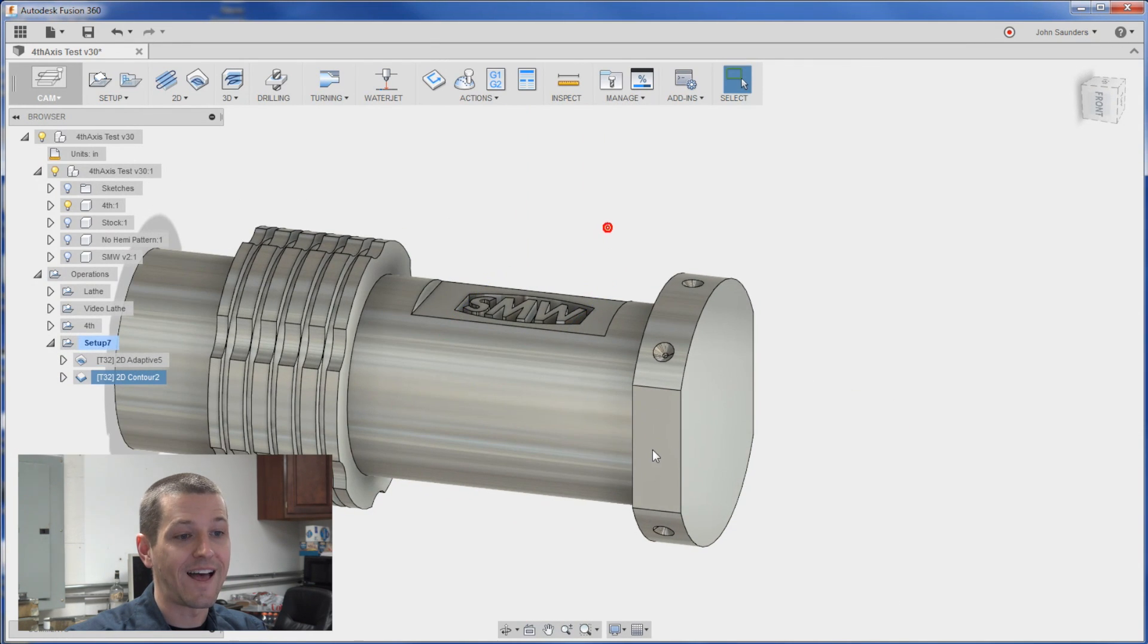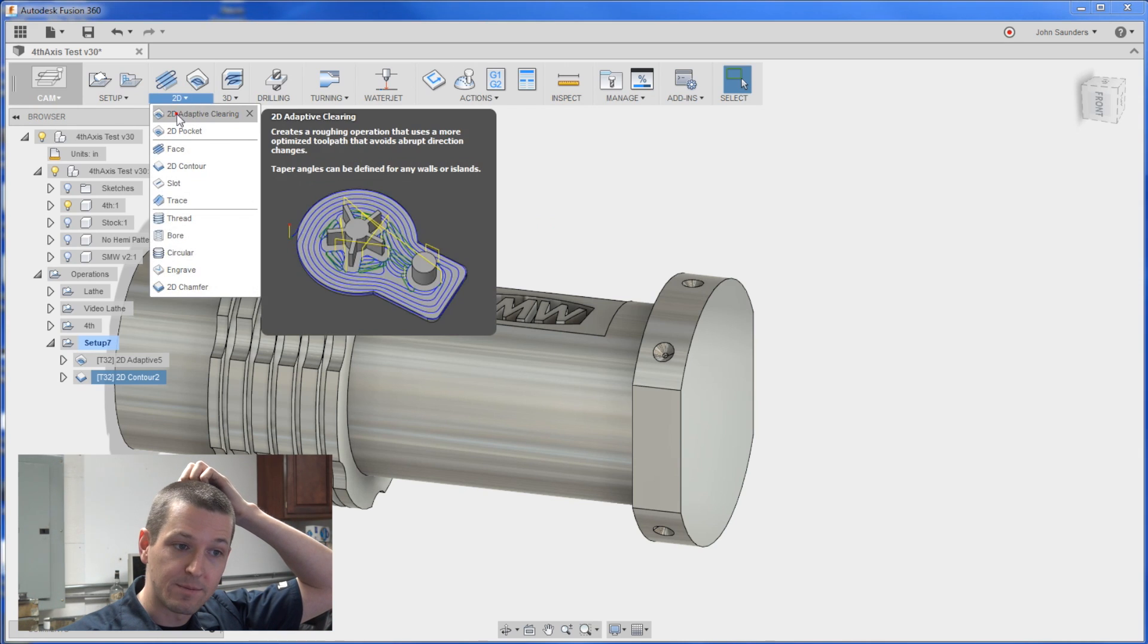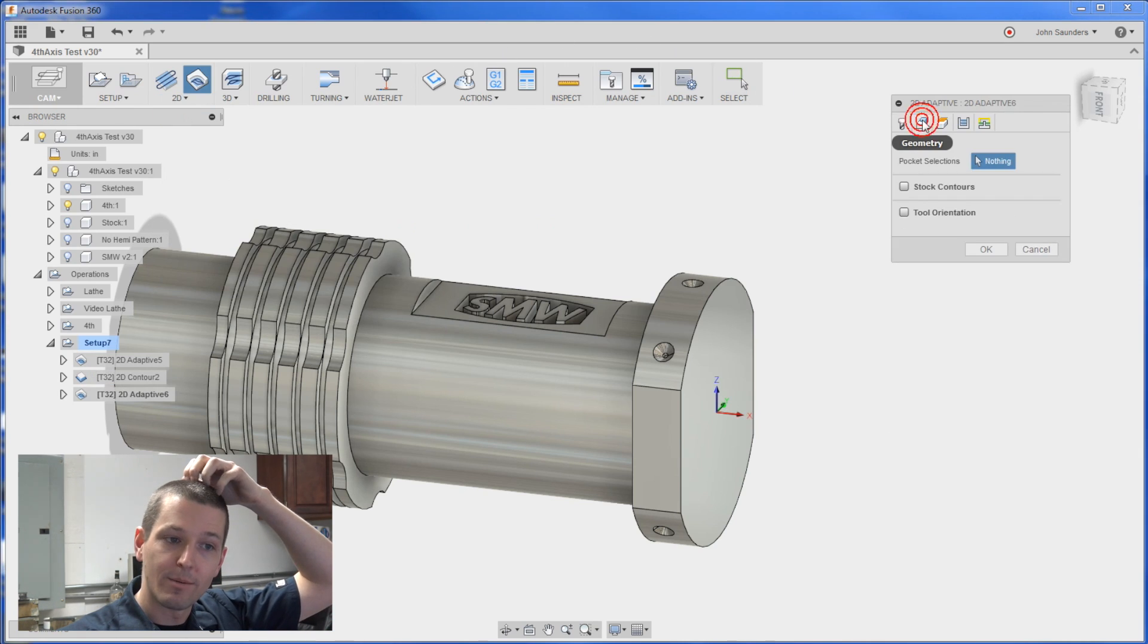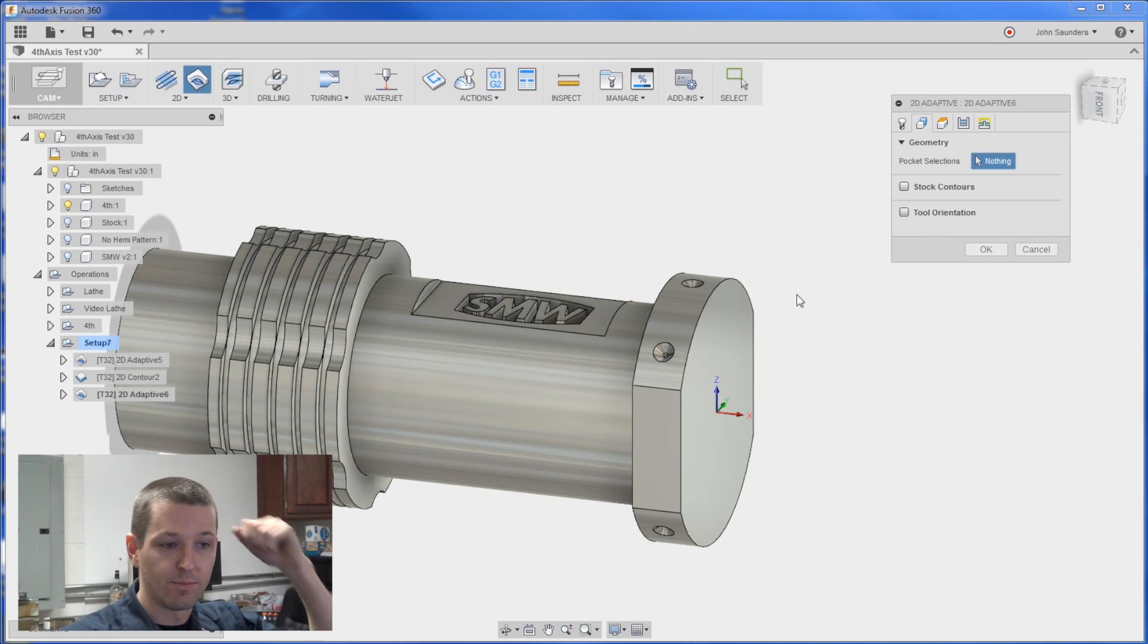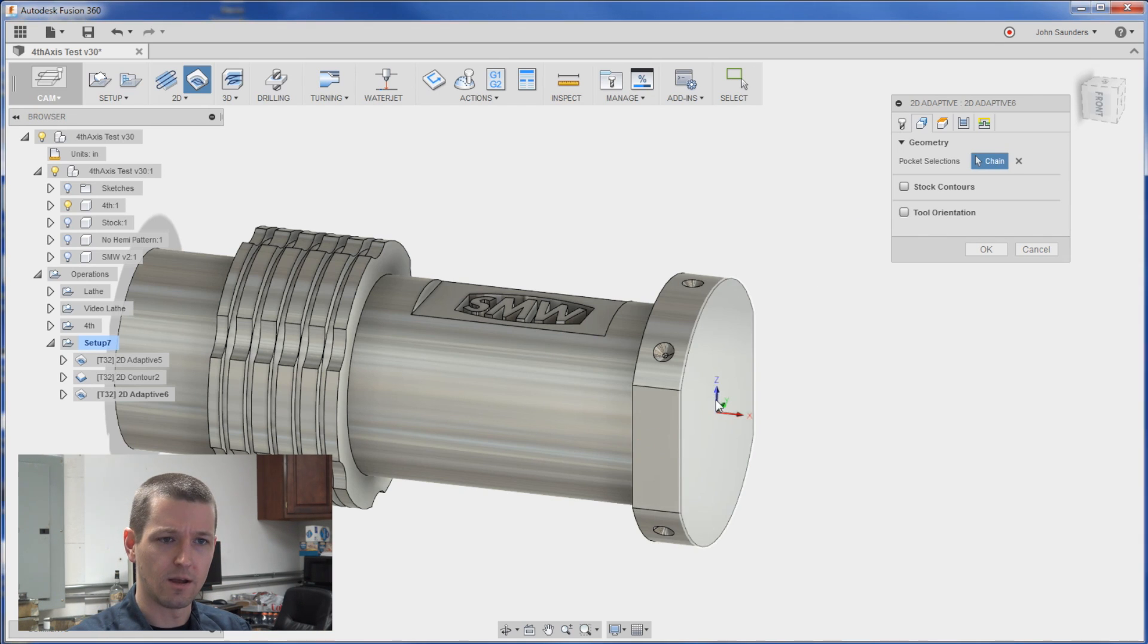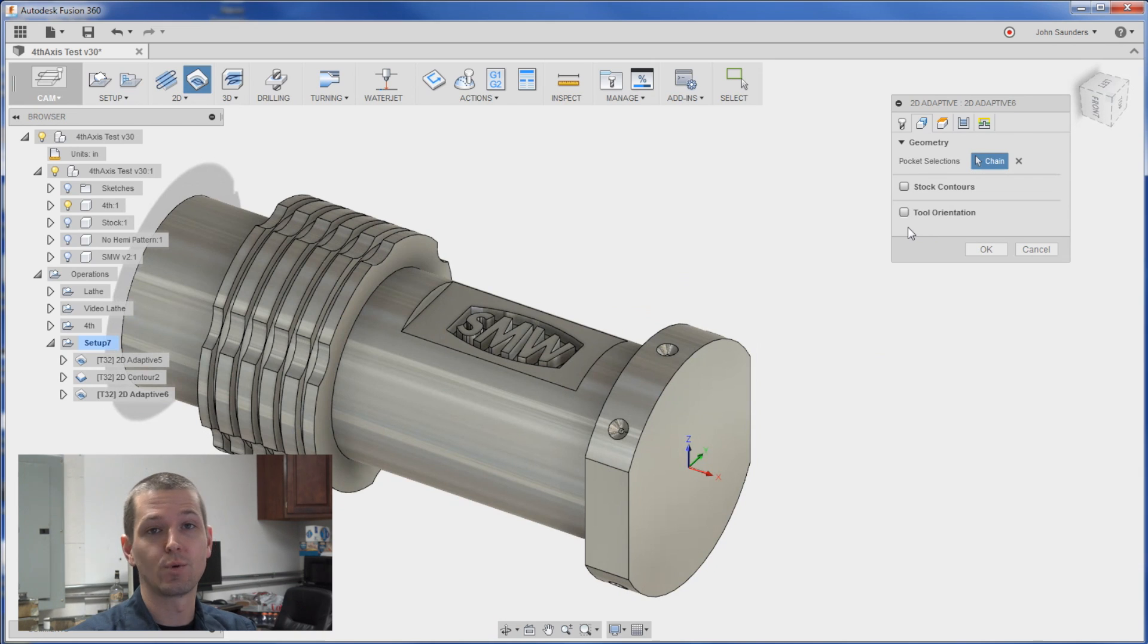Let's mill these flats next. So same thing. I'm going to do a 2D adaptive clearing. And when I go to the geometry. And before I pick this. Actually I could probably pick it first. I'm not sure it's going to be happy to do that or not. This is where we get to the fourth axis stuff.